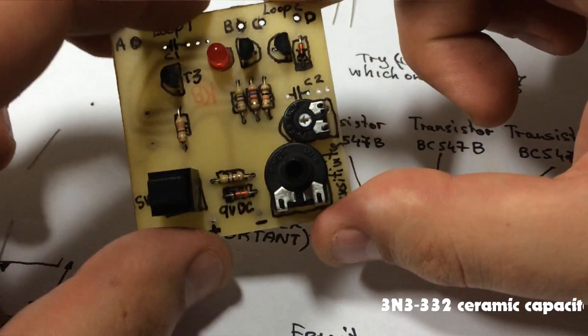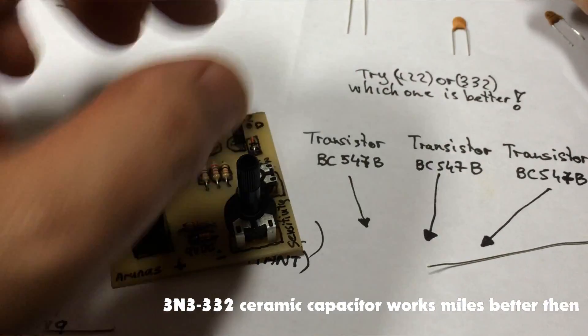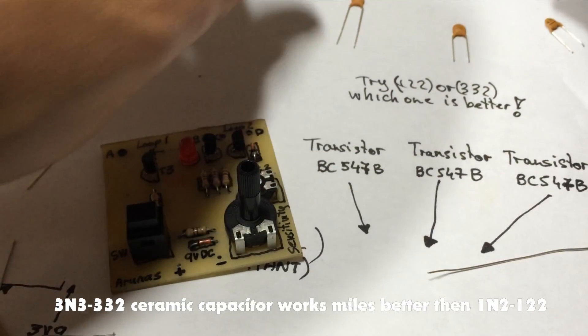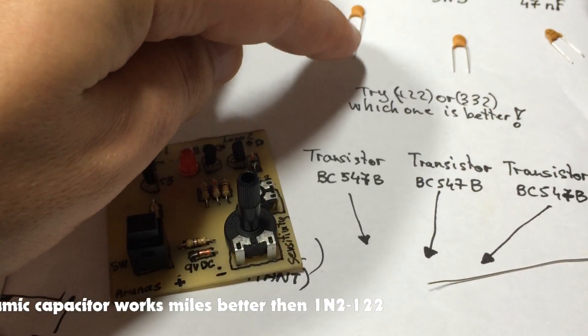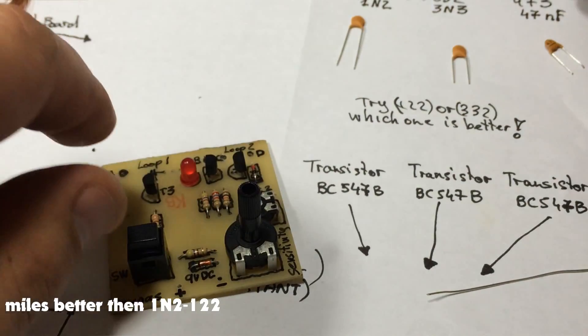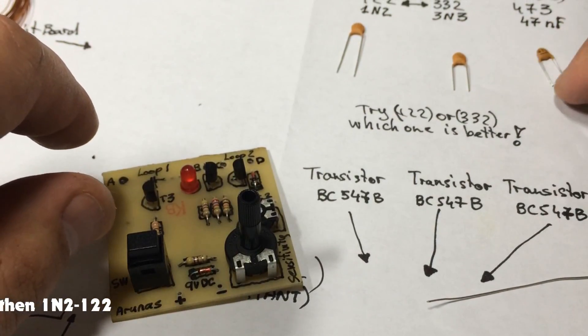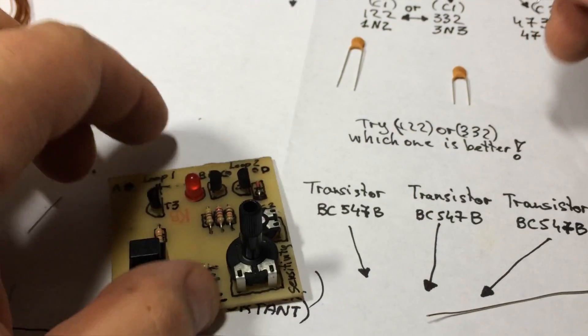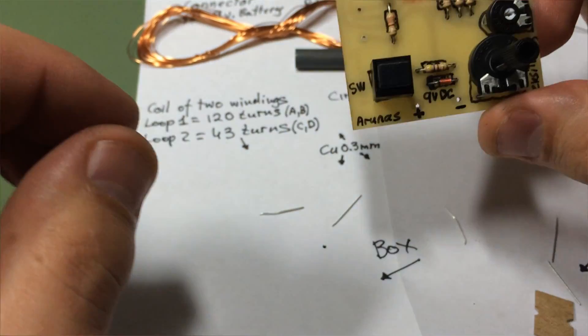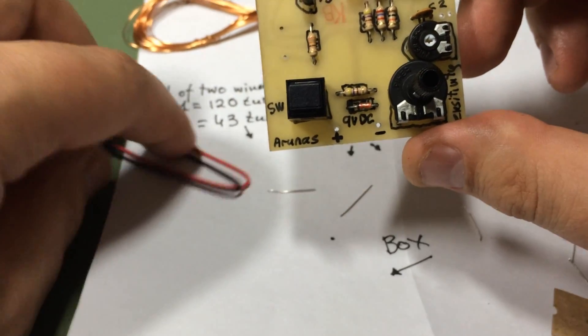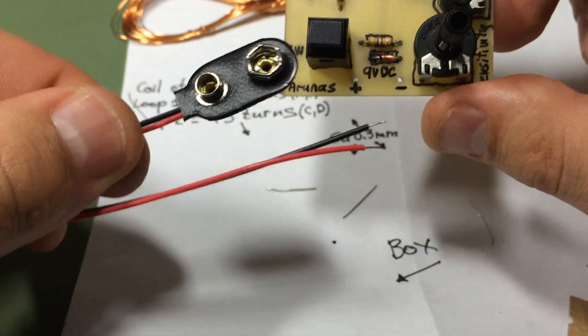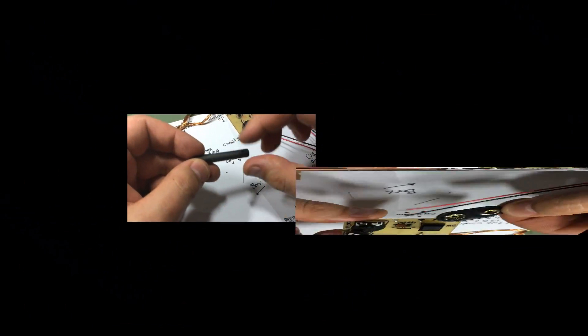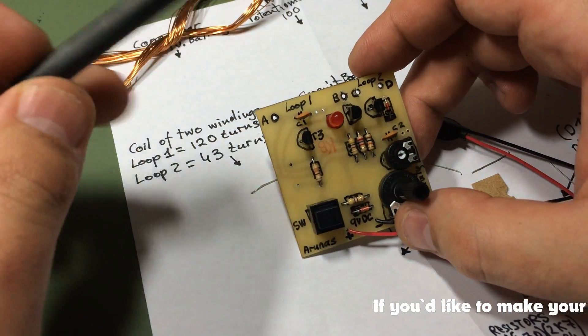Next we will try capacitors, so let's try that one or that one, don't know which one works better. Let's solder these wires on for the 9 volt battery.